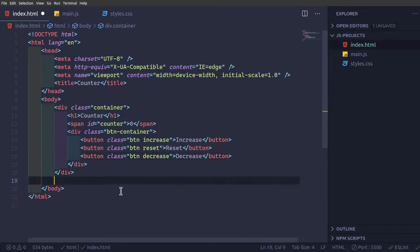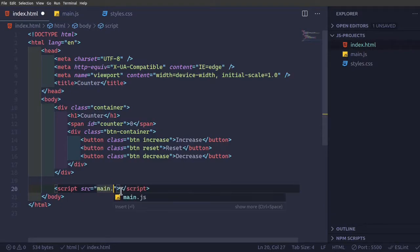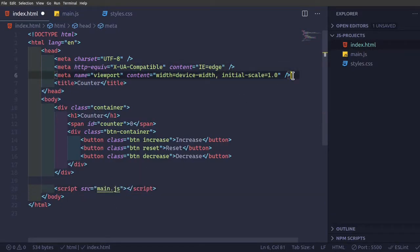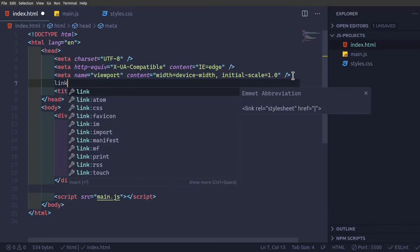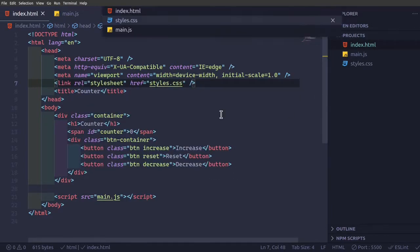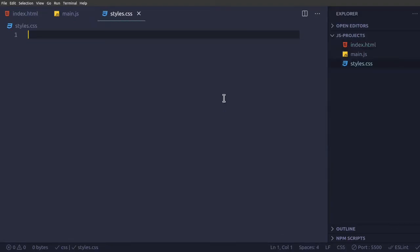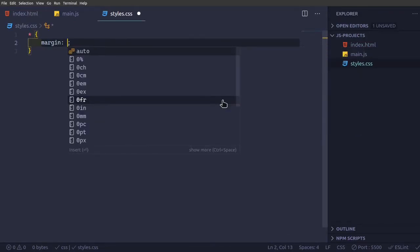So we'll link our javascript script src main.js and then link rel stylesheet styles.css. So now we have all the CSS, we're going to just add all the CSS.